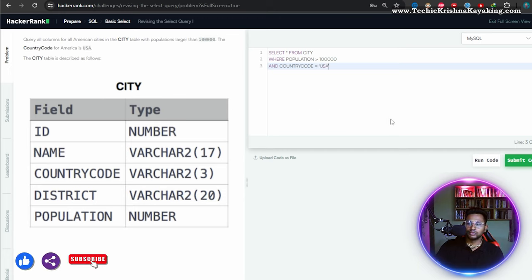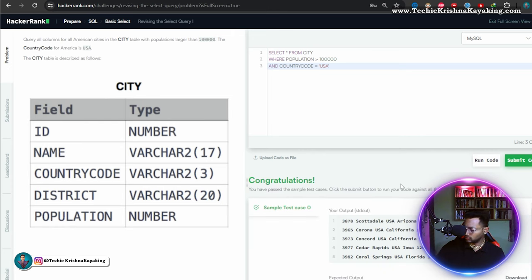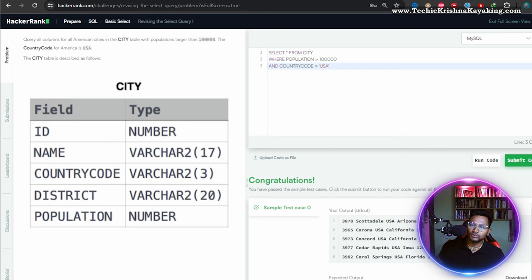Yes. Run code. Yes. Congratulations. Yes. Run code. Good.